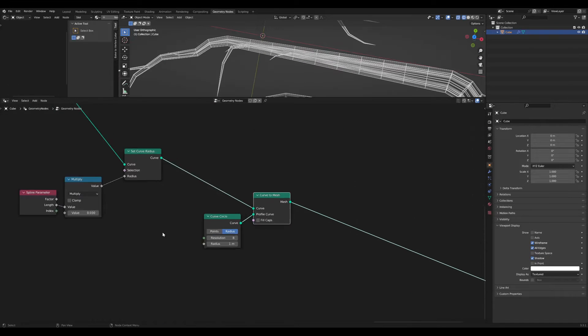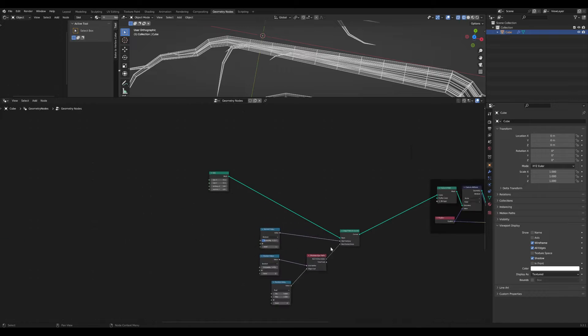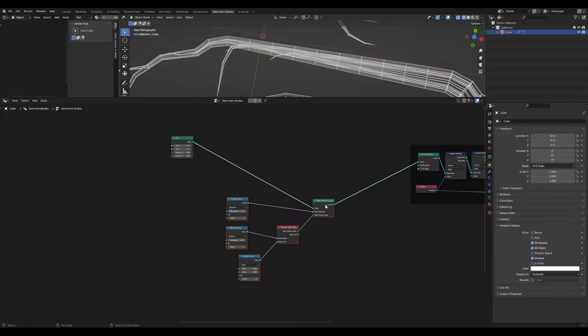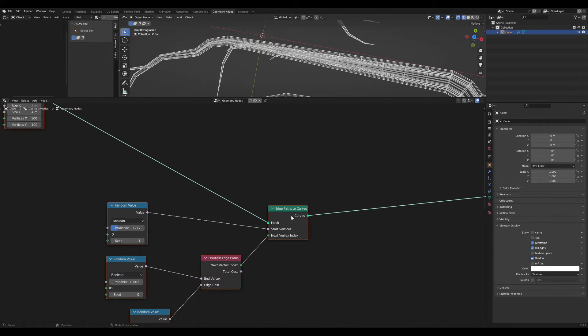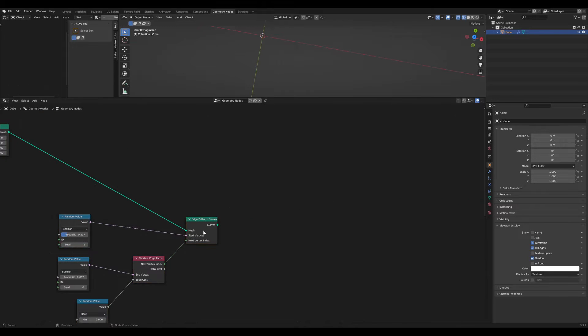So how do we fix this? Let me quickly go right after my curve generation, right here.